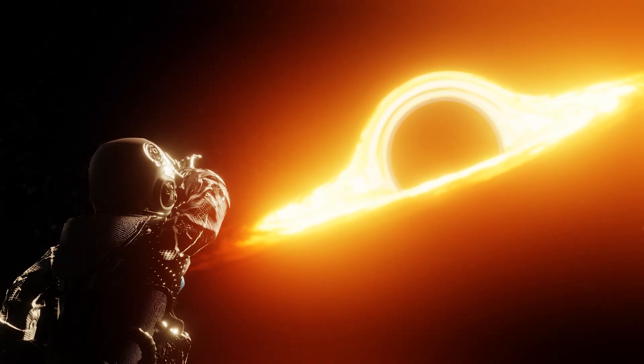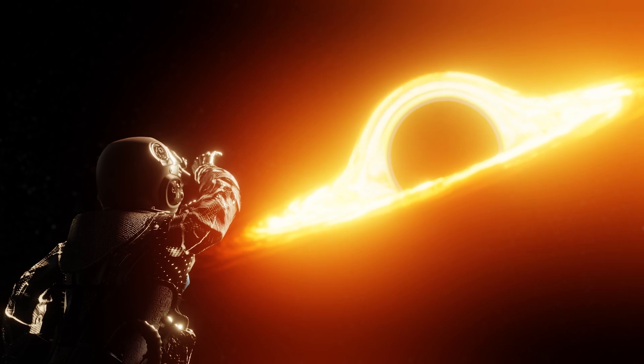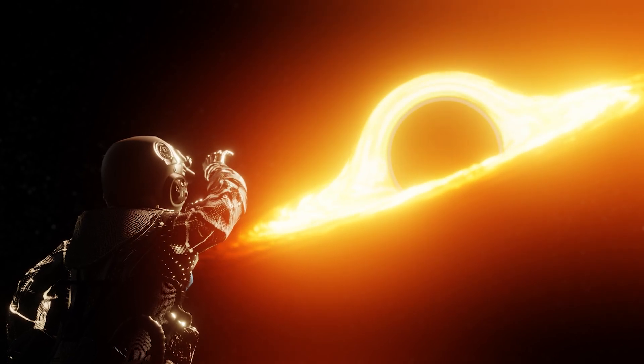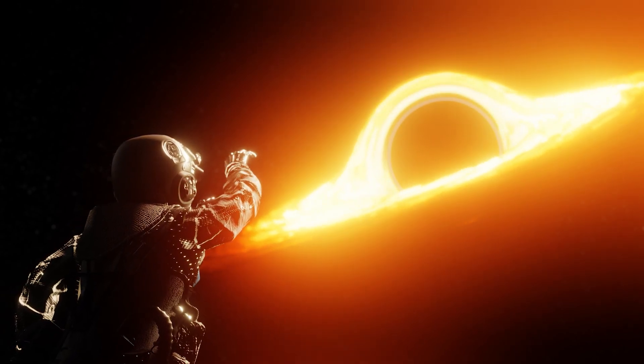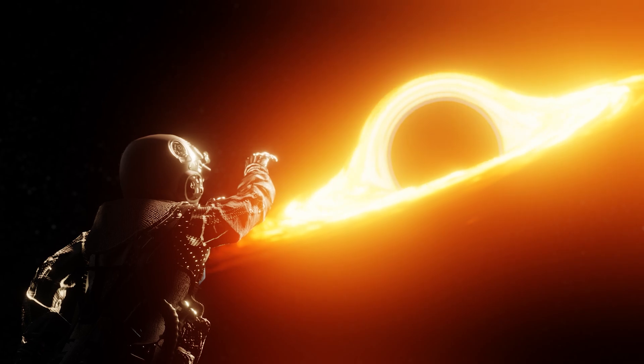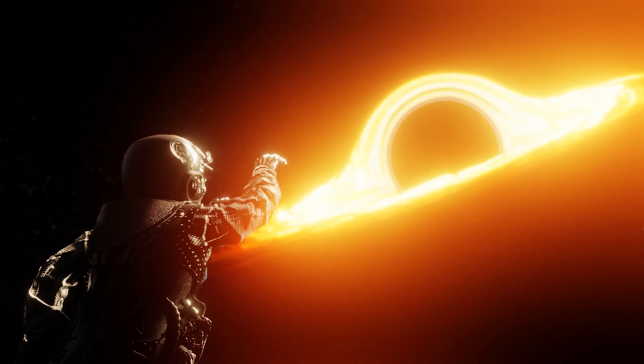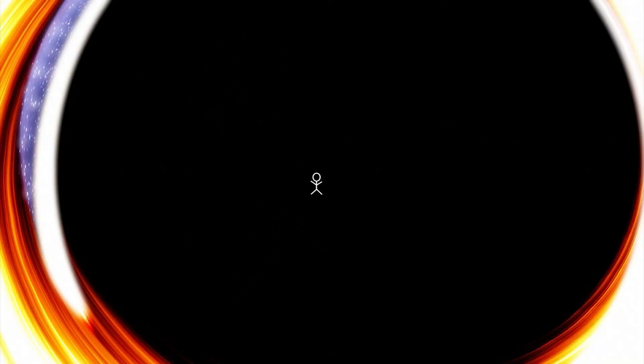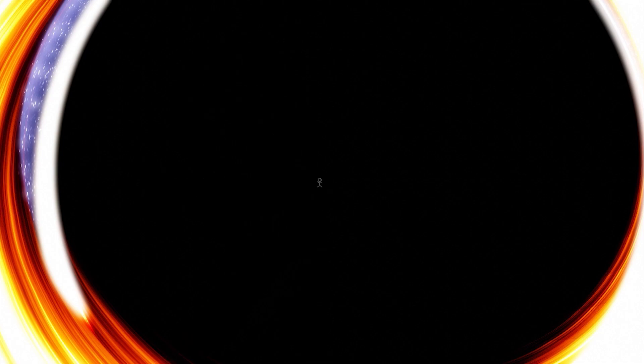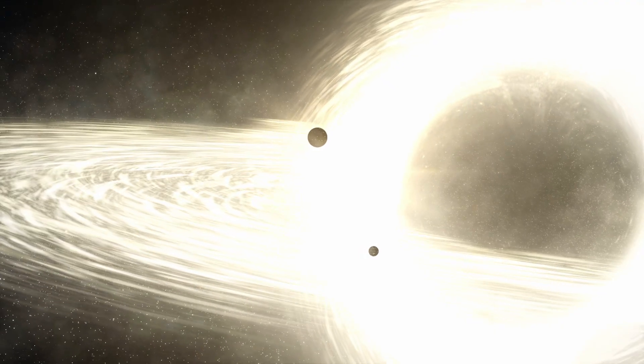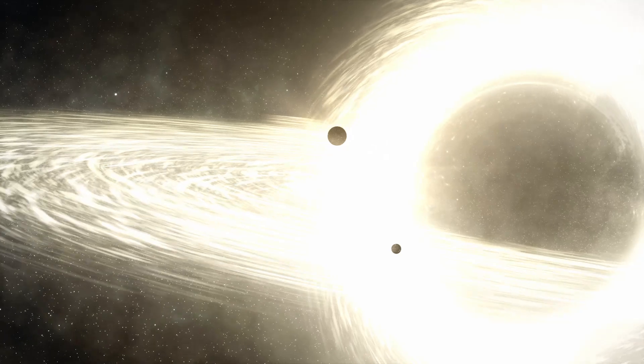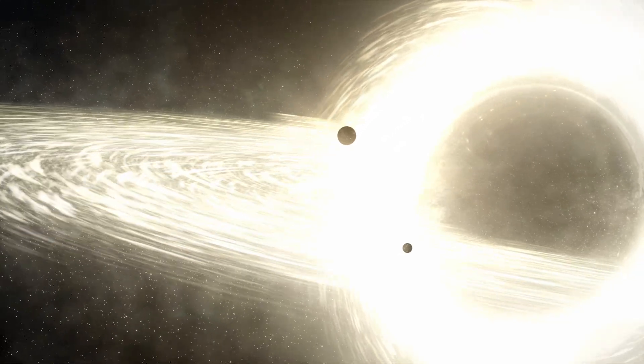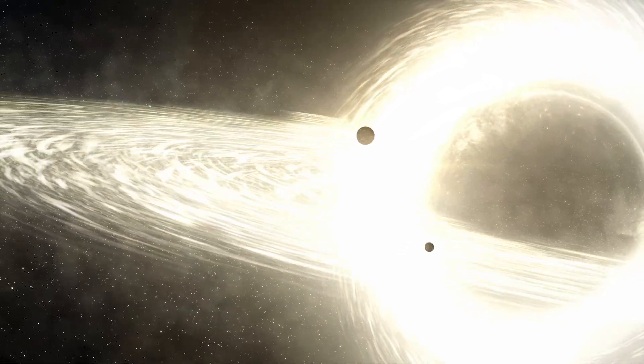To an observer watching from a safe distance, as an object falls toward a black hole, it seems to slow down and its light becomes increasingly redshifted. Eventually, the object appears to freeze and fade away, never quite seeming to fall in. This dramatic display is the result of extreme time dilation caused by the black hole's intense gravity.